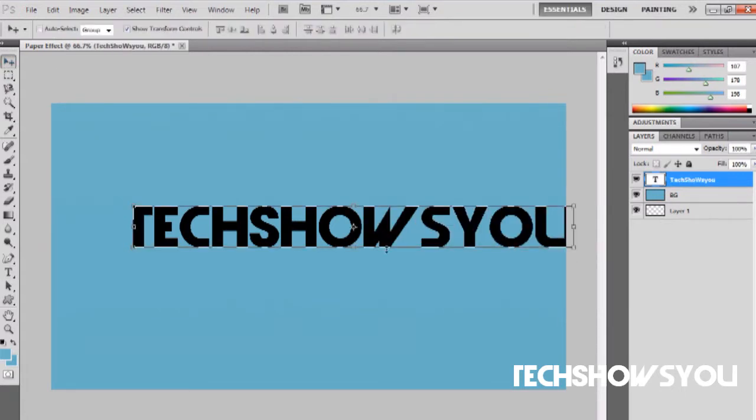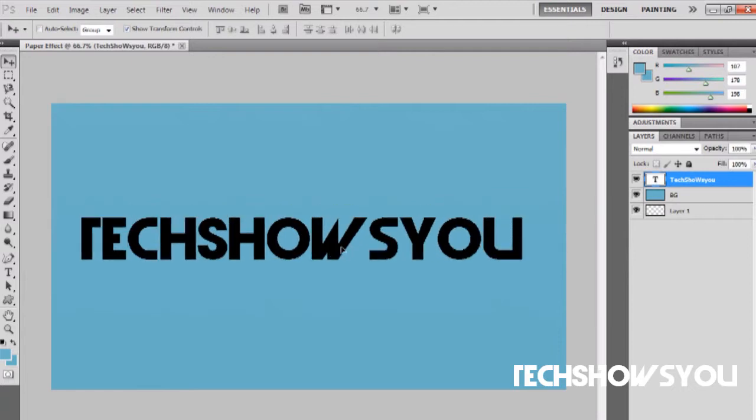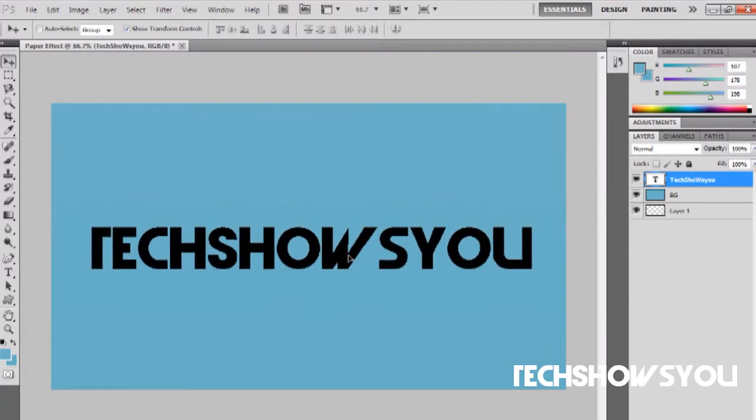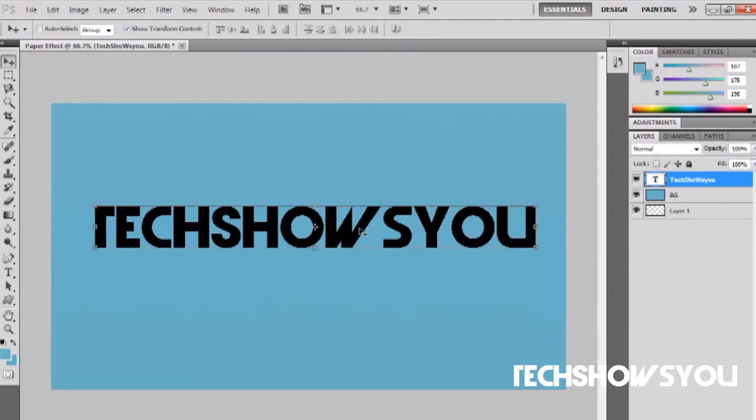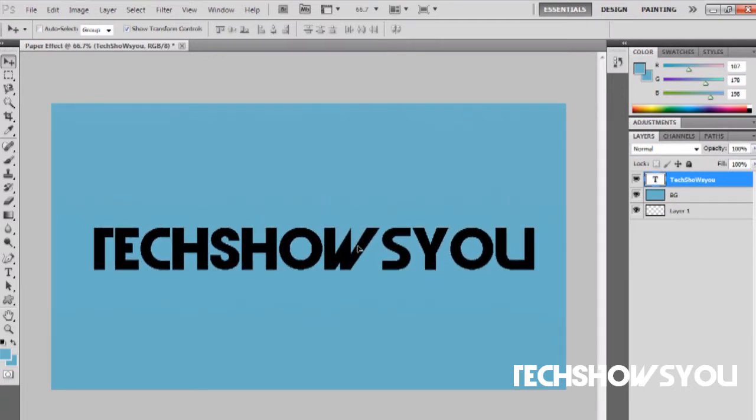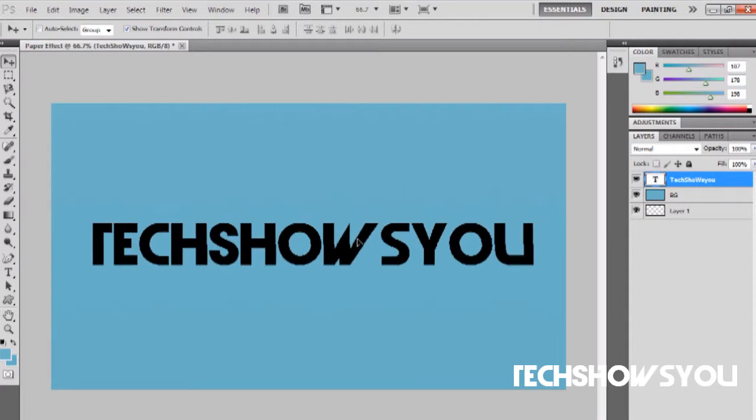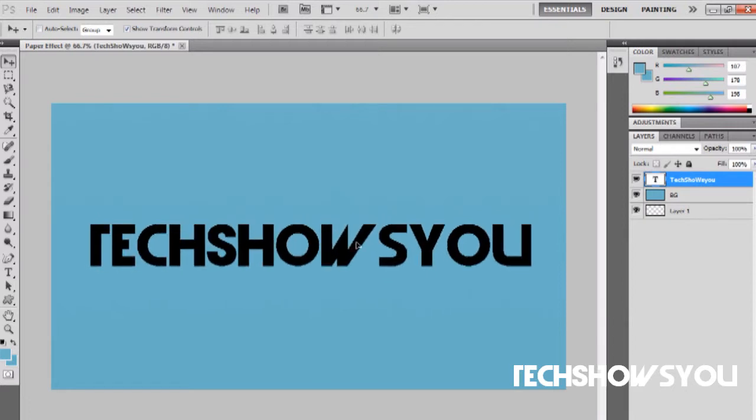I'm going to type tech shows you and then click this tool over here and just move it to about the center or wherever you want to place it. You can make it smaller or bigger. I'm just going to be showing you guys with one simple word how to do it.